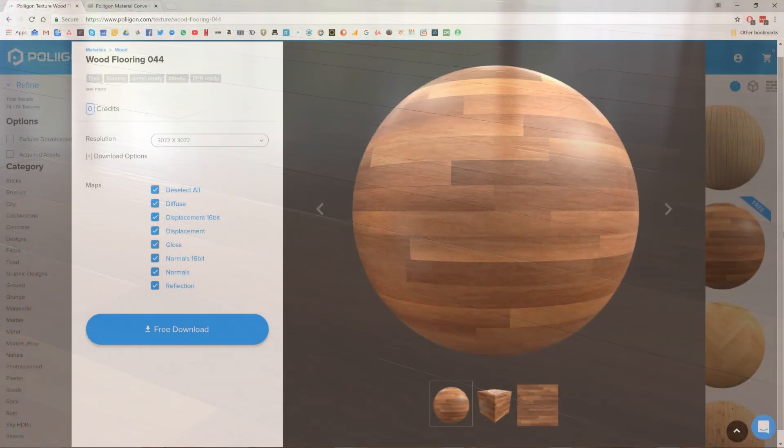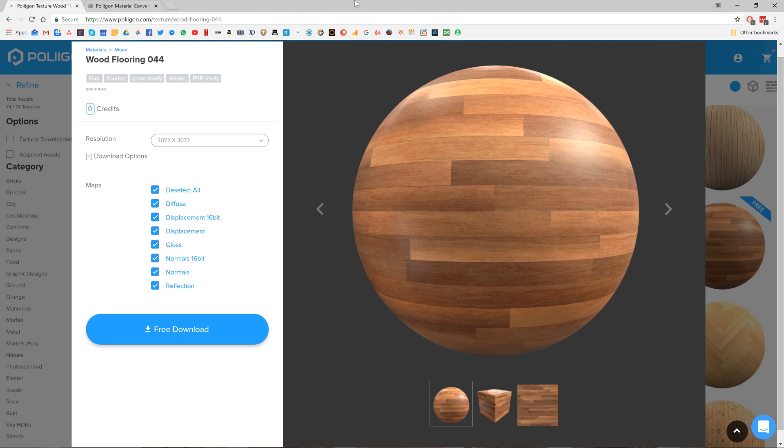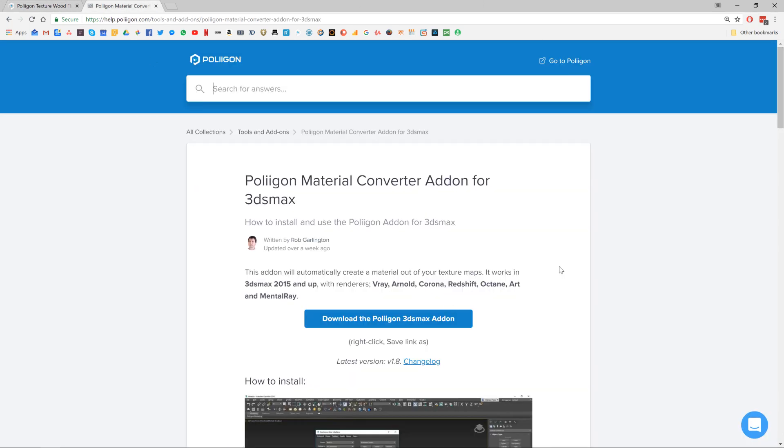Before we start though, let's take a look at the material that we're going to be using. This wooden flooring one. I've already downloaded the 4K version and they're saved to my hard drive. Another file we're going to need is the Polygon material converter for 3ds Max. I've also downloaded that and saved it.